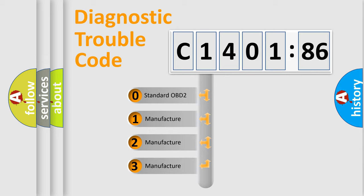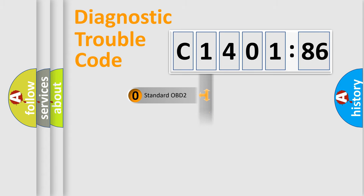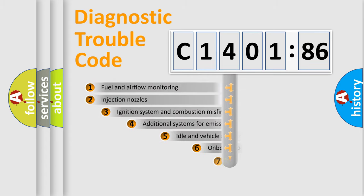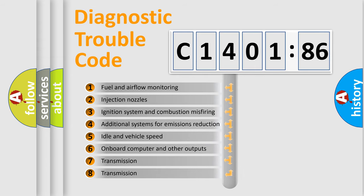If the second character is expressed as zero, it is a standardized error. In the case of numbers 1, 2, or 3, it is a car-specific error.